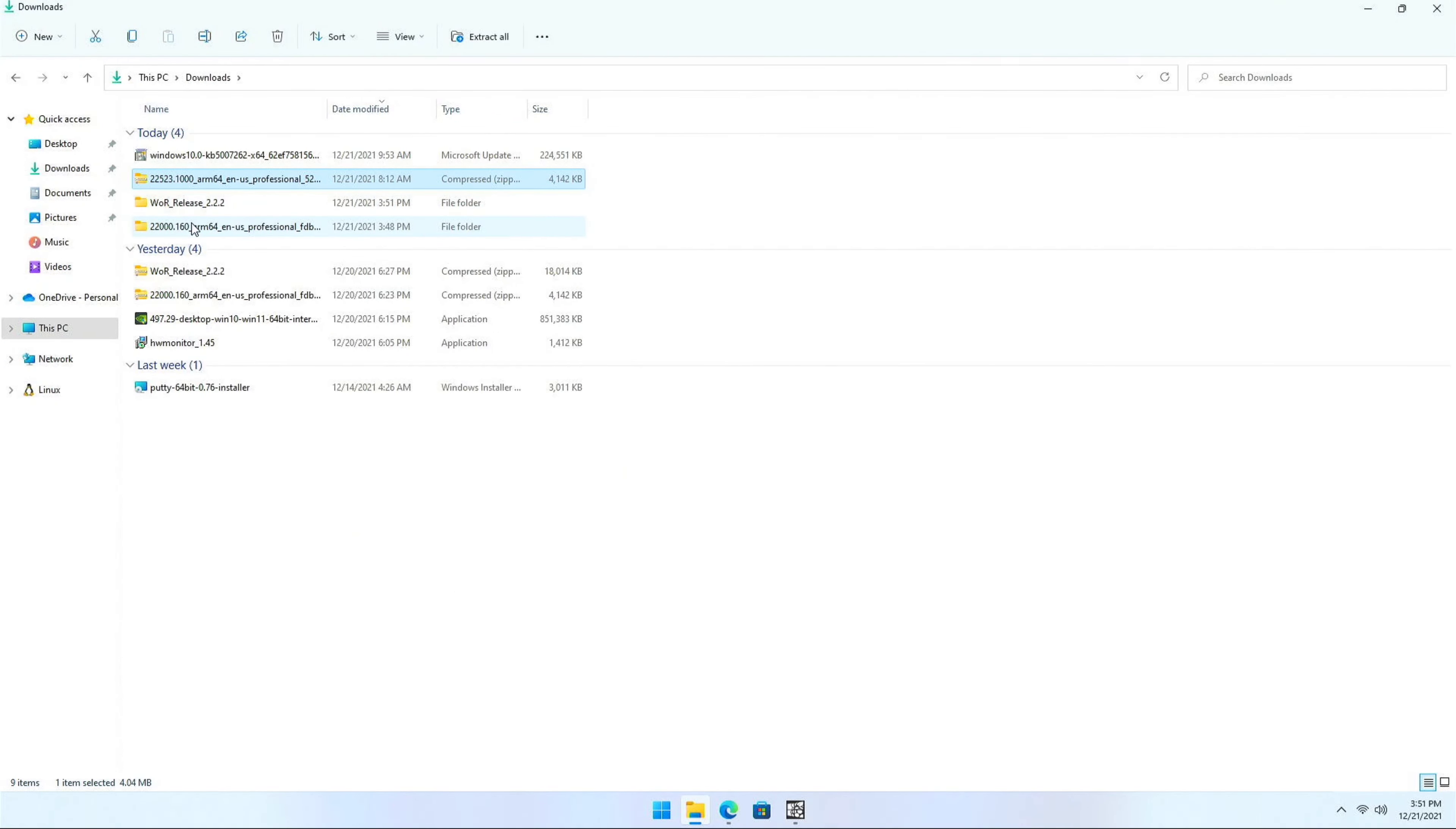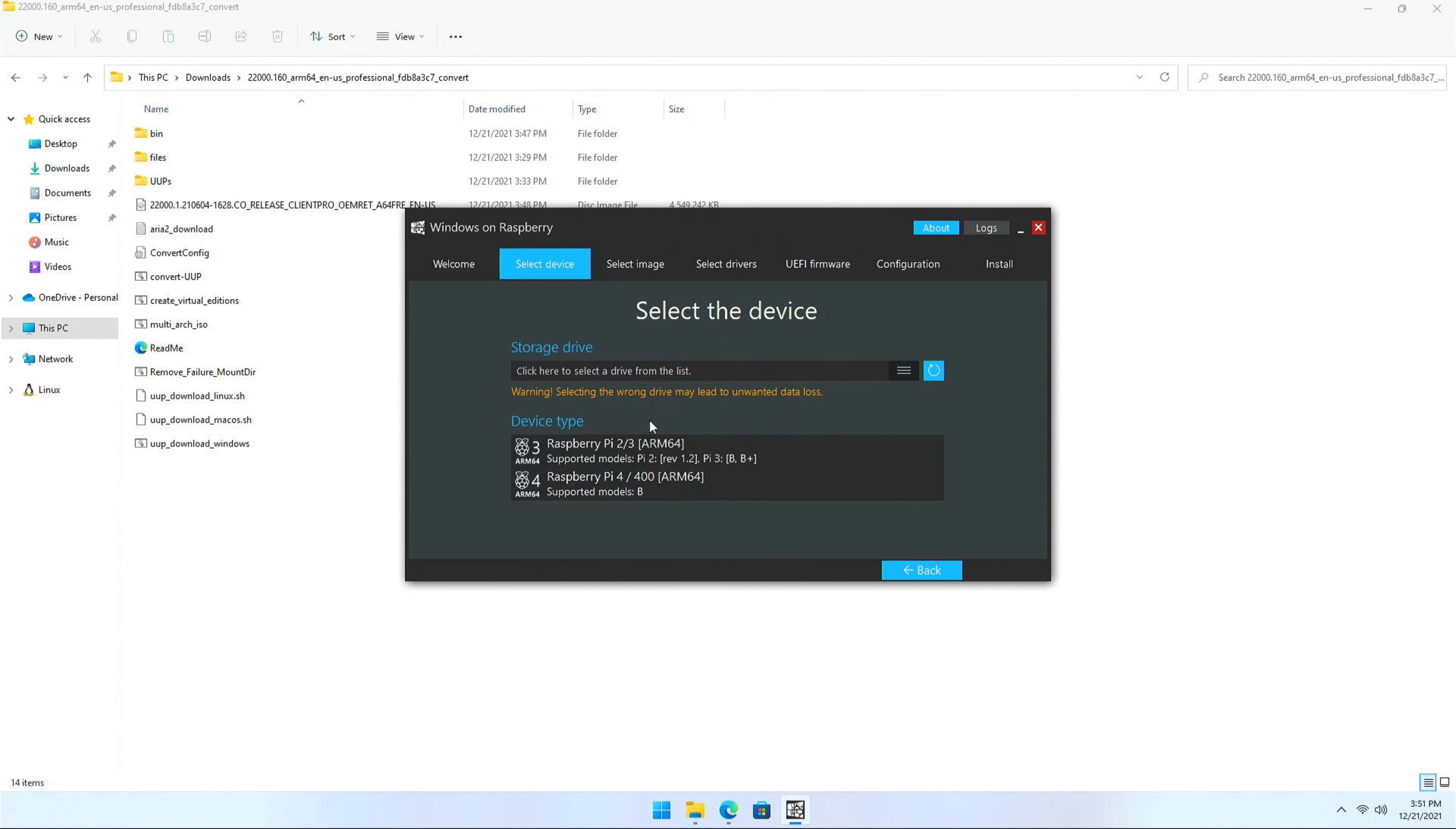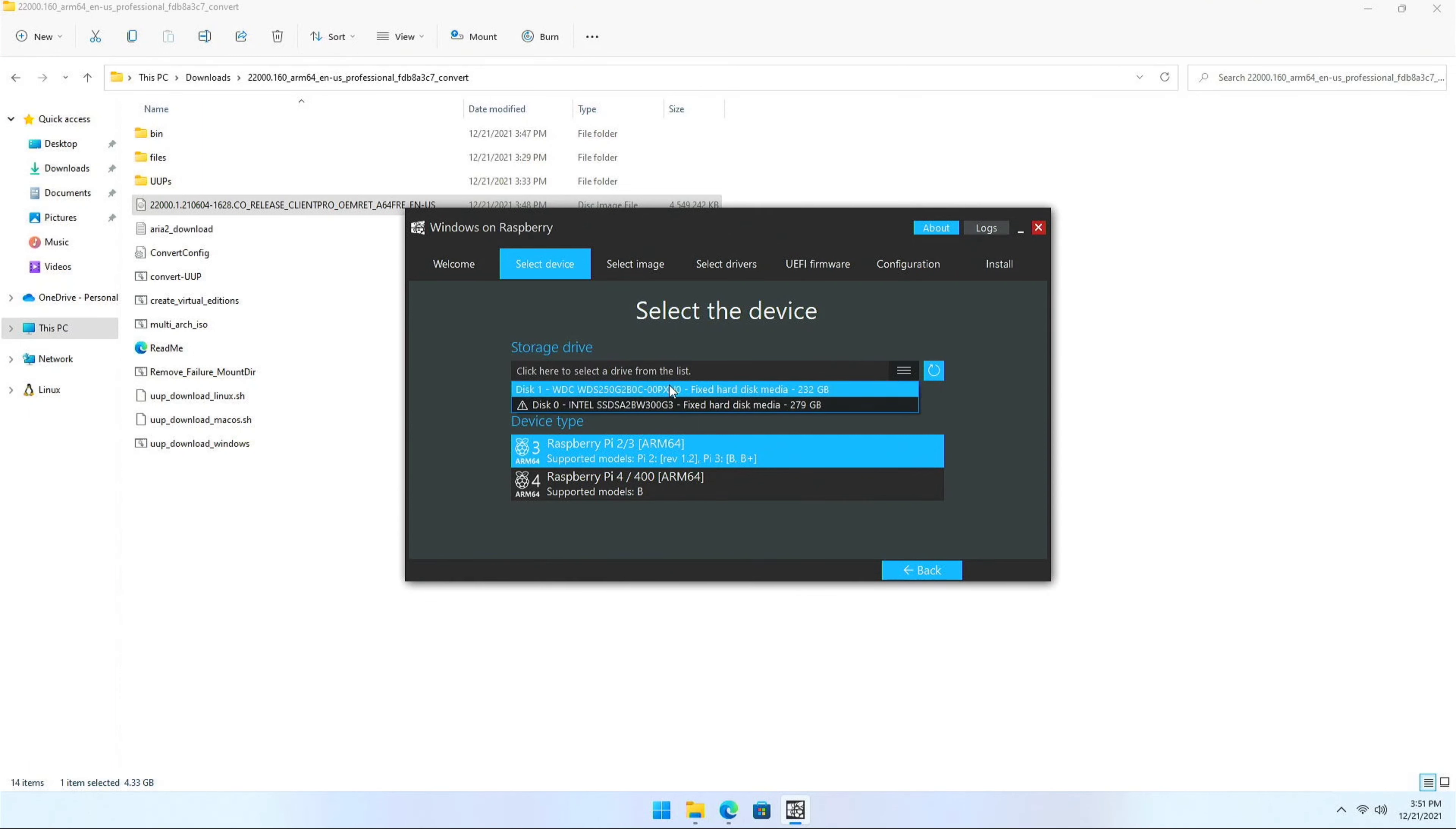So I'm just going to go to the folder where I've created the image. Select the language. Next. In my case it's Raspberry Pi 3. What I'm trying to do is that I want to show that this will work even in Raspberry Pi 3. But I would not recommend it. Because it is really, really slow.